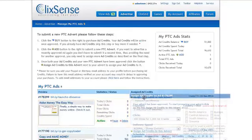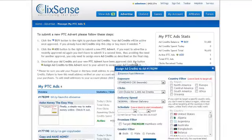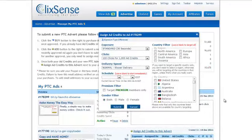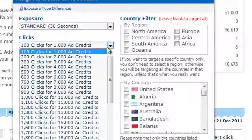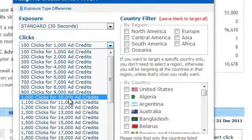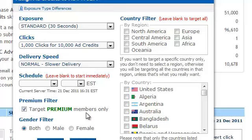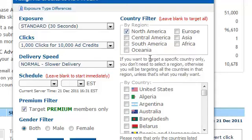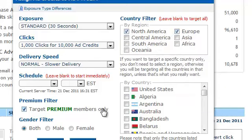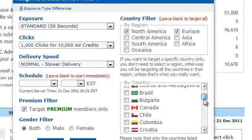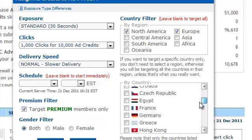What we want to do here is choose our options. I'm going to use a thousand clicks for ten thousand ad credits. I'm not going to schedule it — I'll just leave it to run. I'm also going to target premium members, and I'm also going to target by country — in this instance I'm going to target North America and Europe. You can also pick individual countries from that drop-down list and tick those boxes.